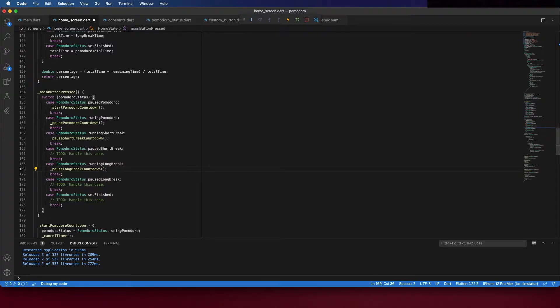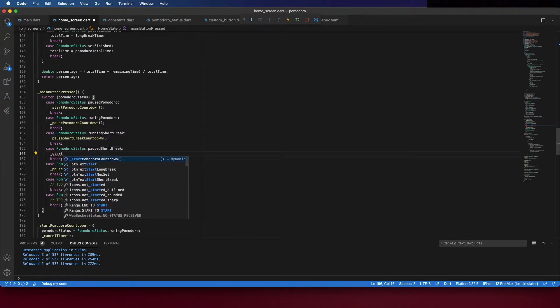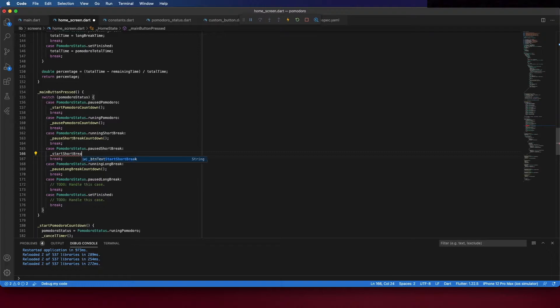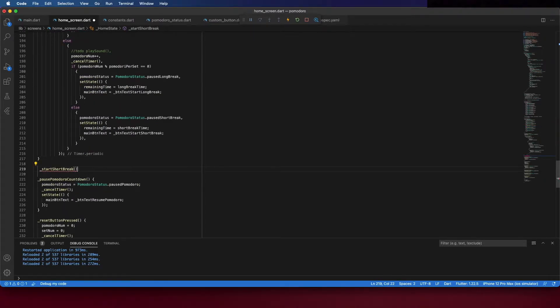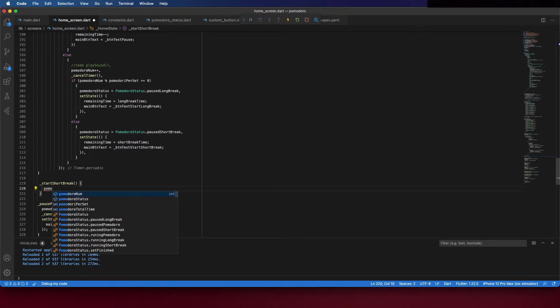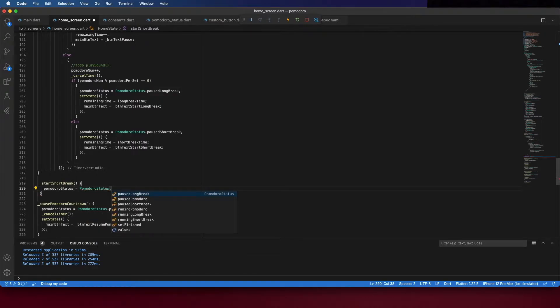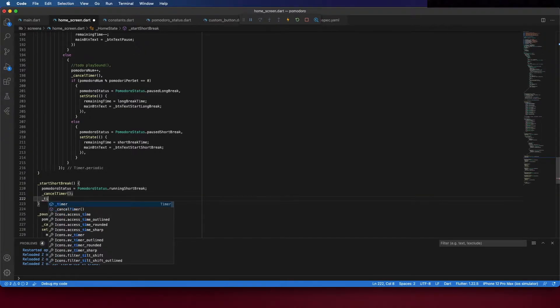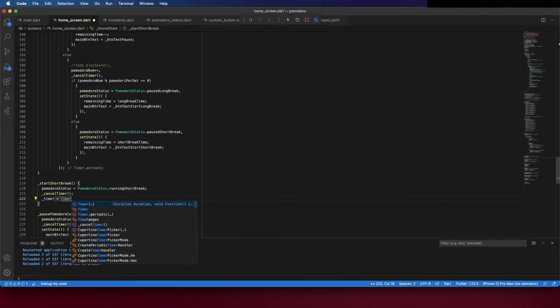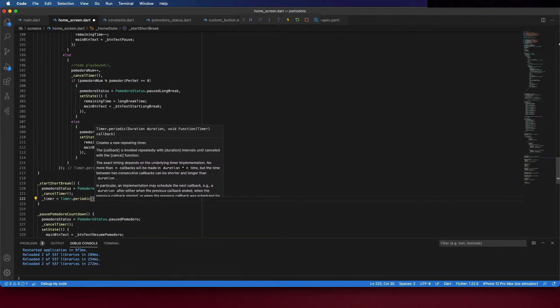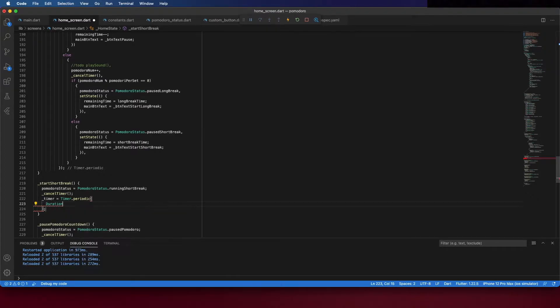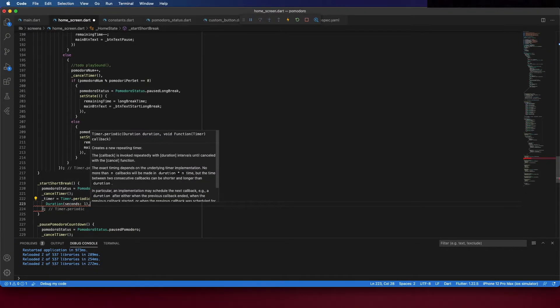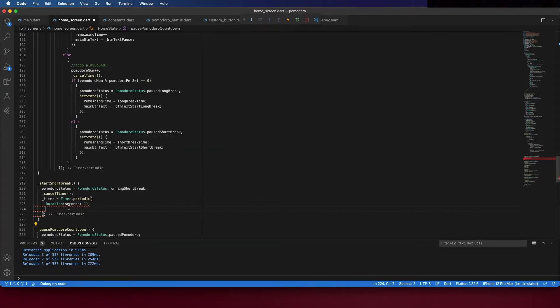Now let's create the method to start the short break. This method is called when the short break is paused, so start short break. Let's create it here. First start by changing like in the other cases the Pomodoro status and then cancel the timer. Here set the timer as periodic and the duration is one second. It receives the timer.